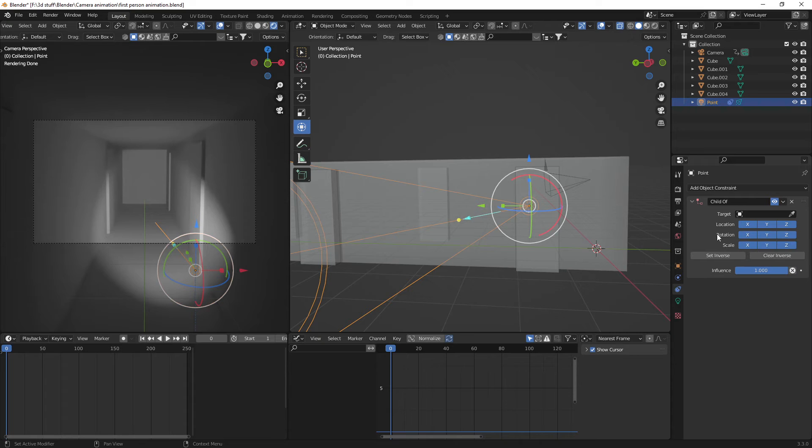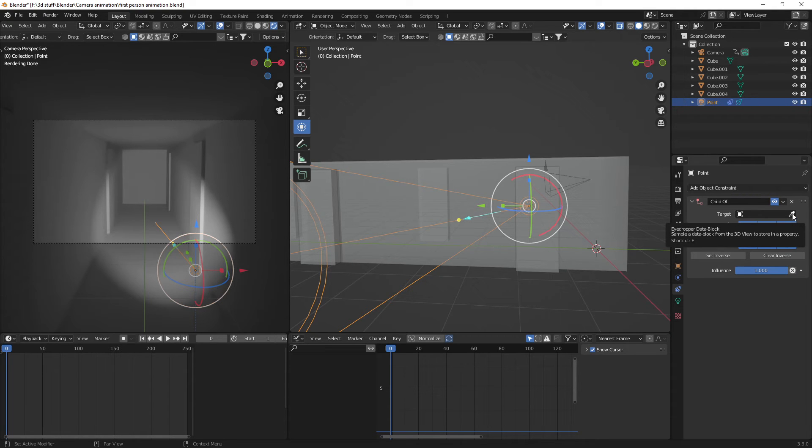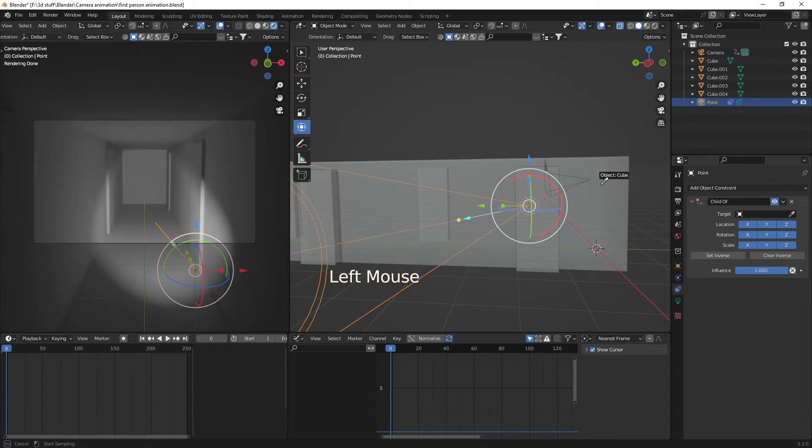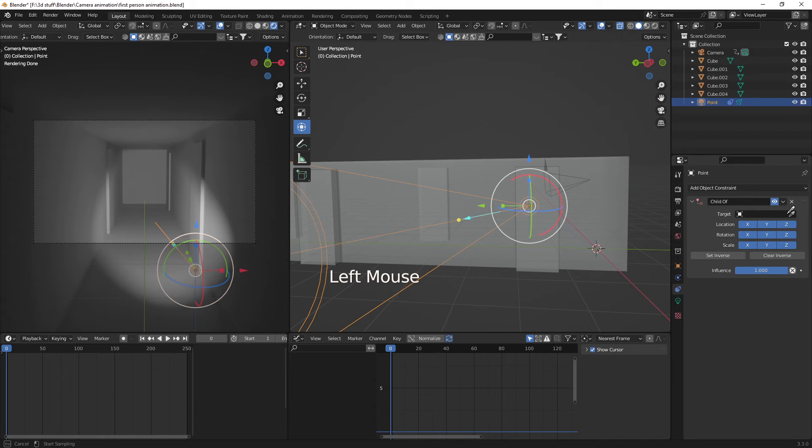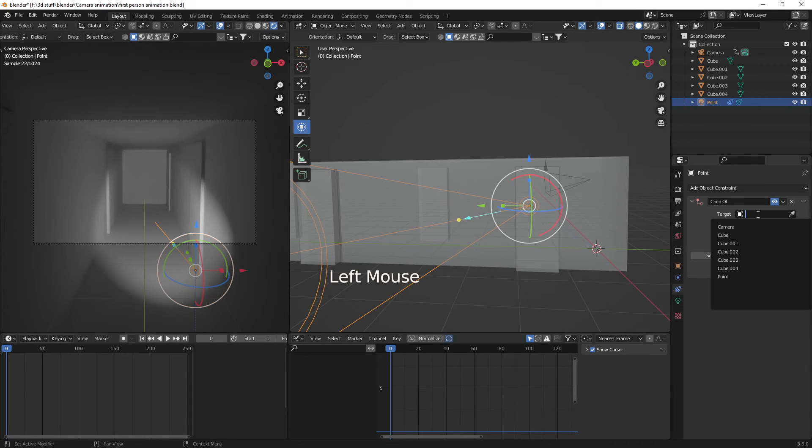Now you can either select the little eyedropper and set the camera, or just select the camera from the list.